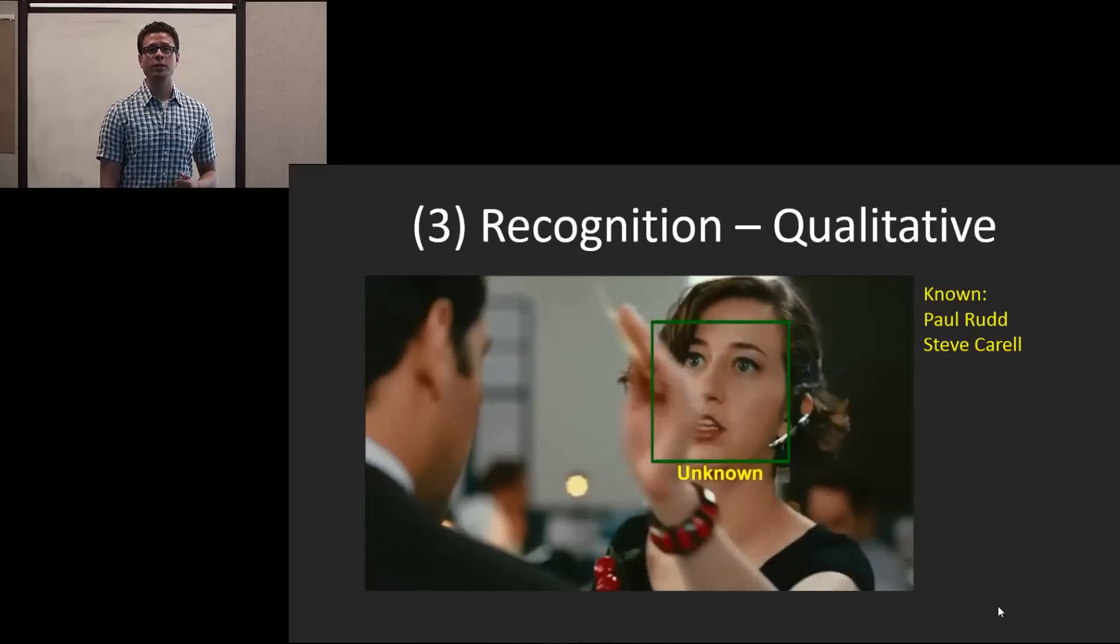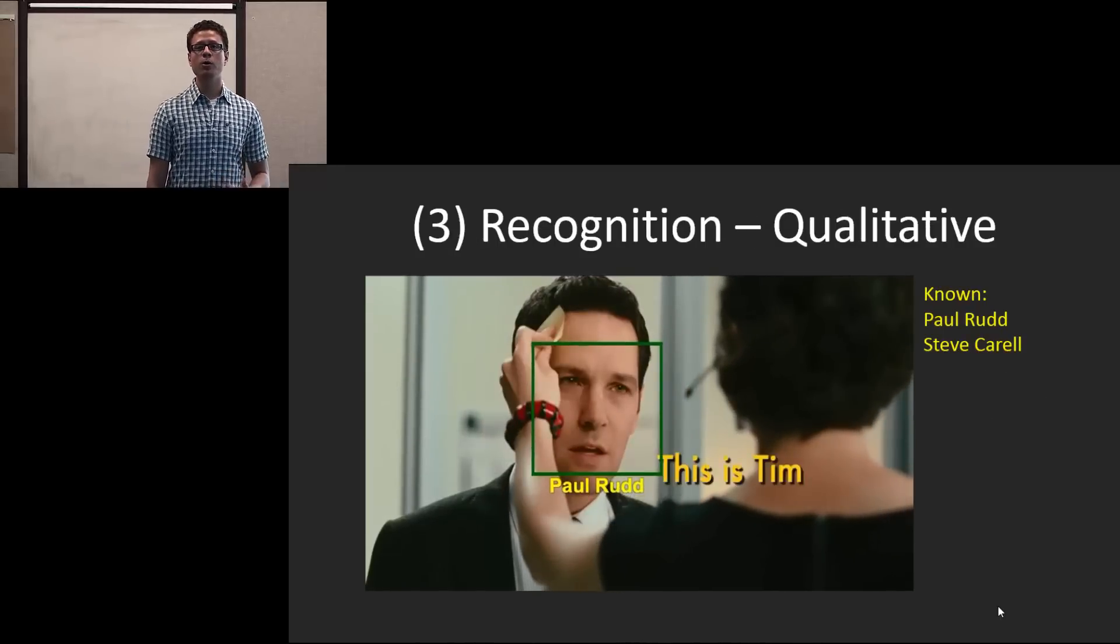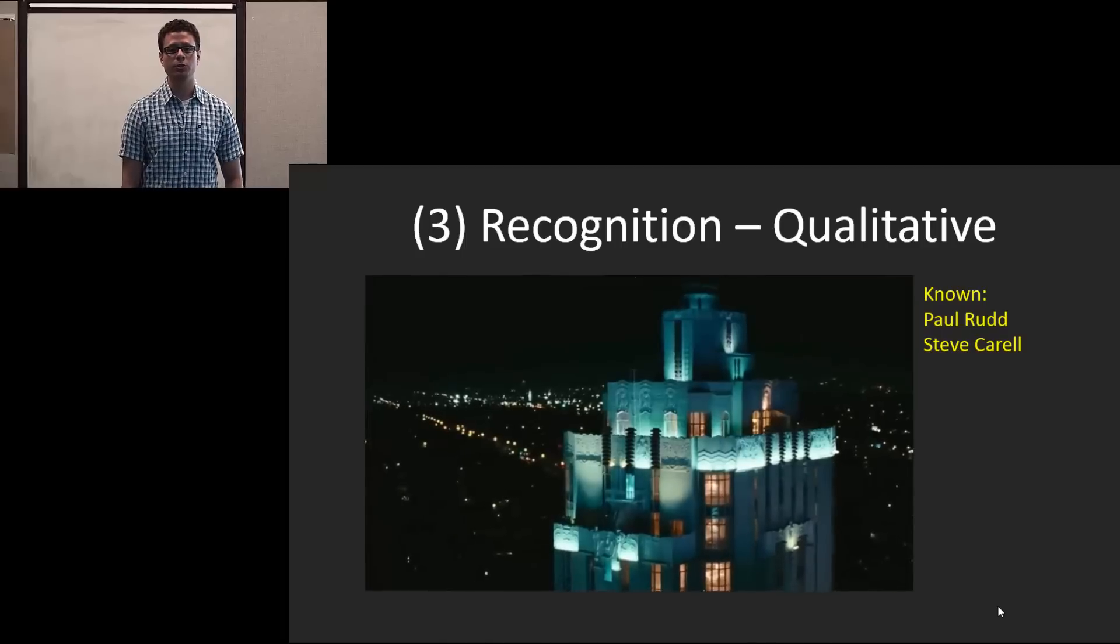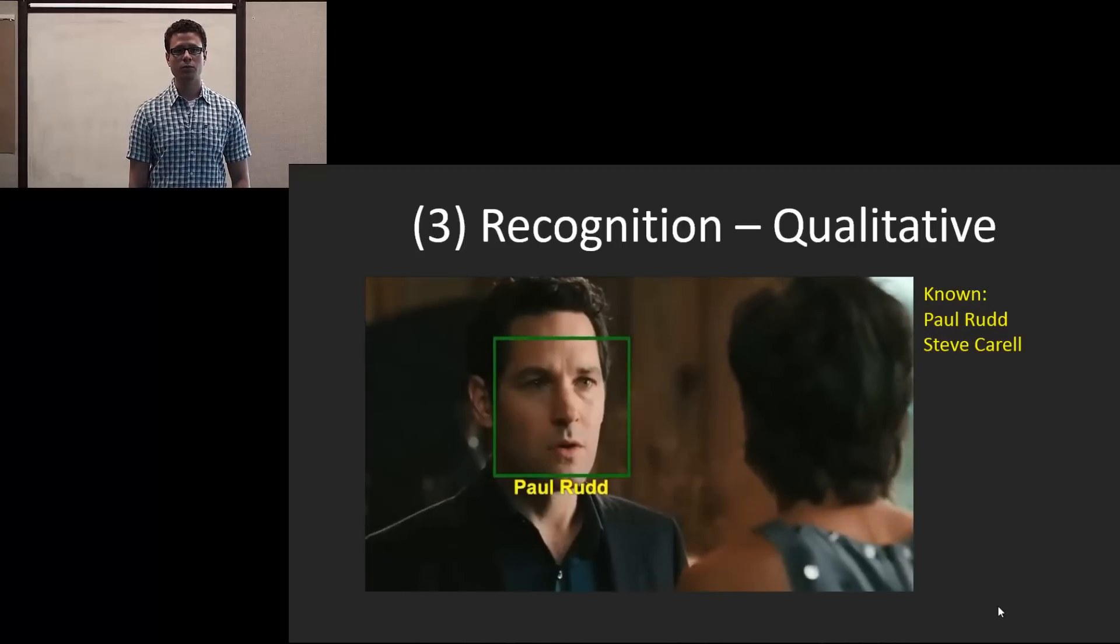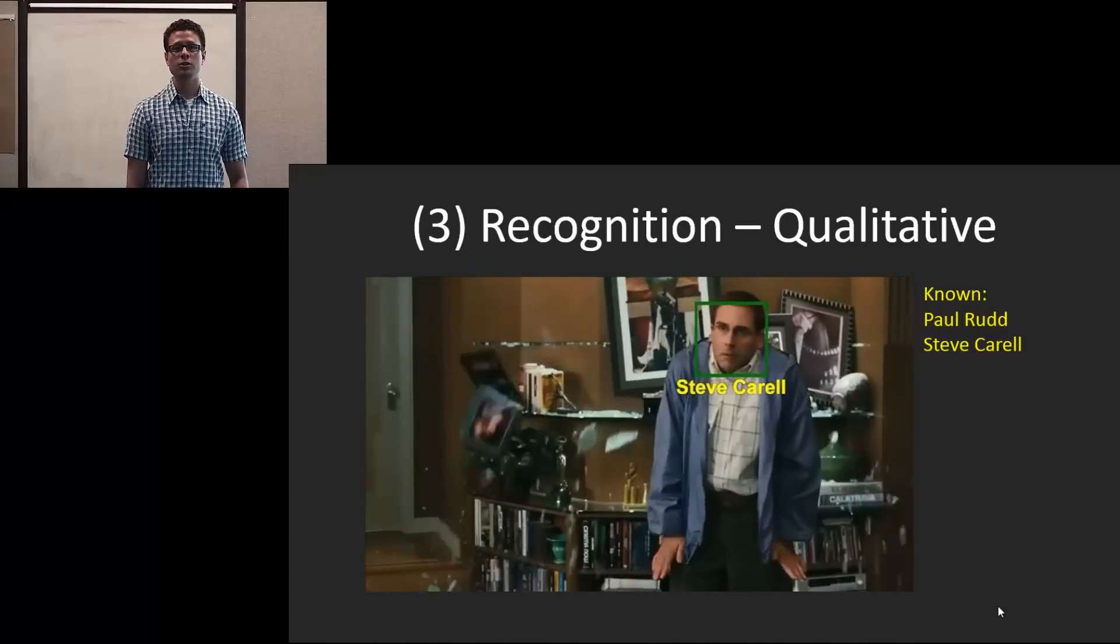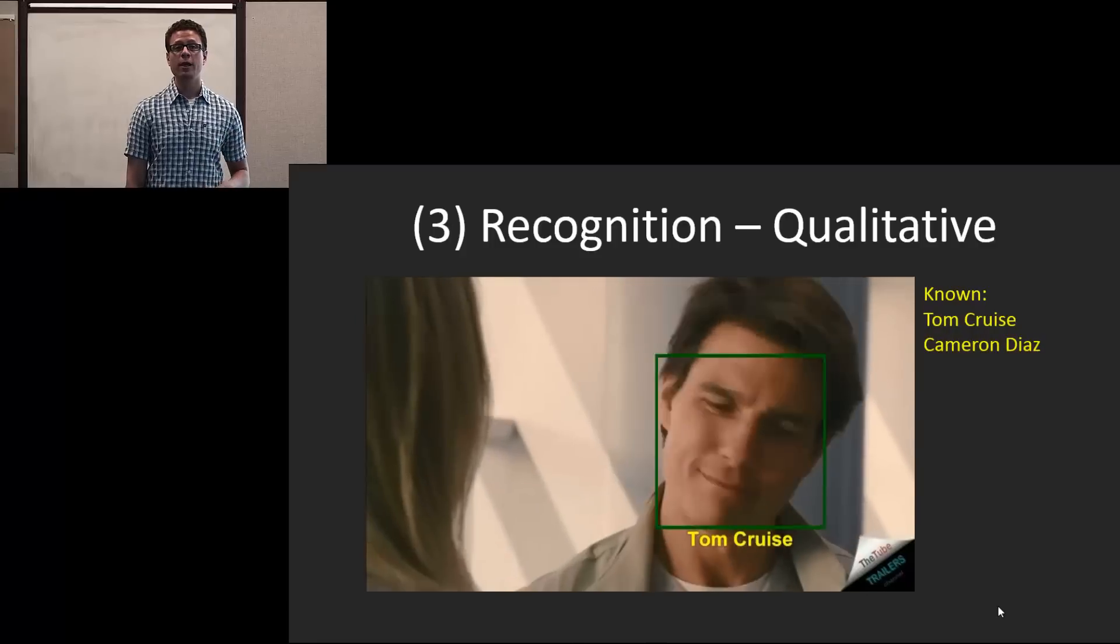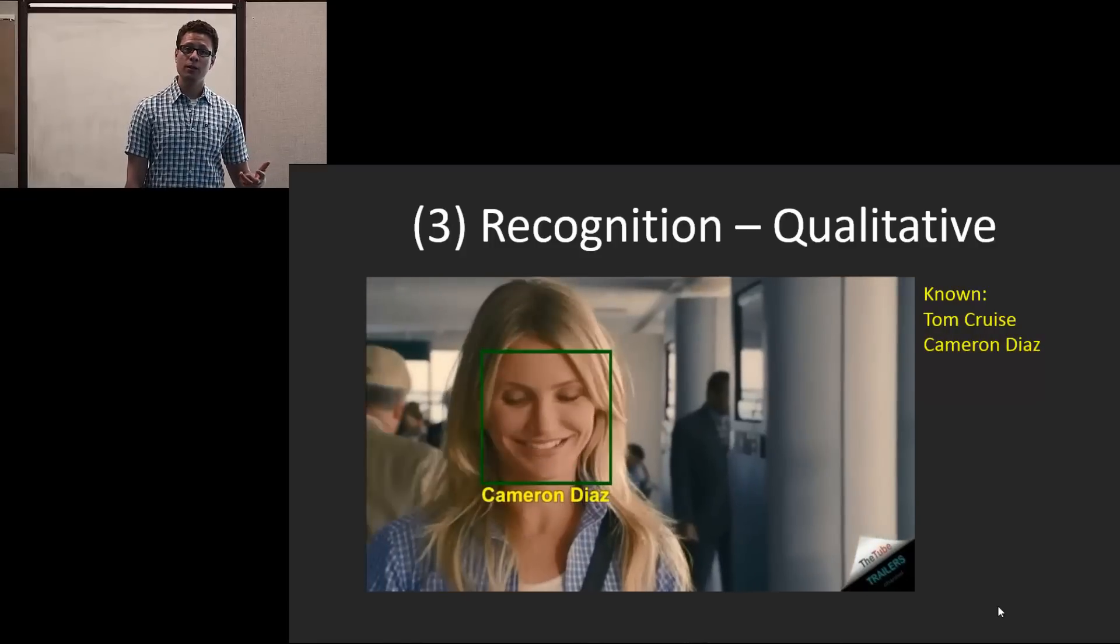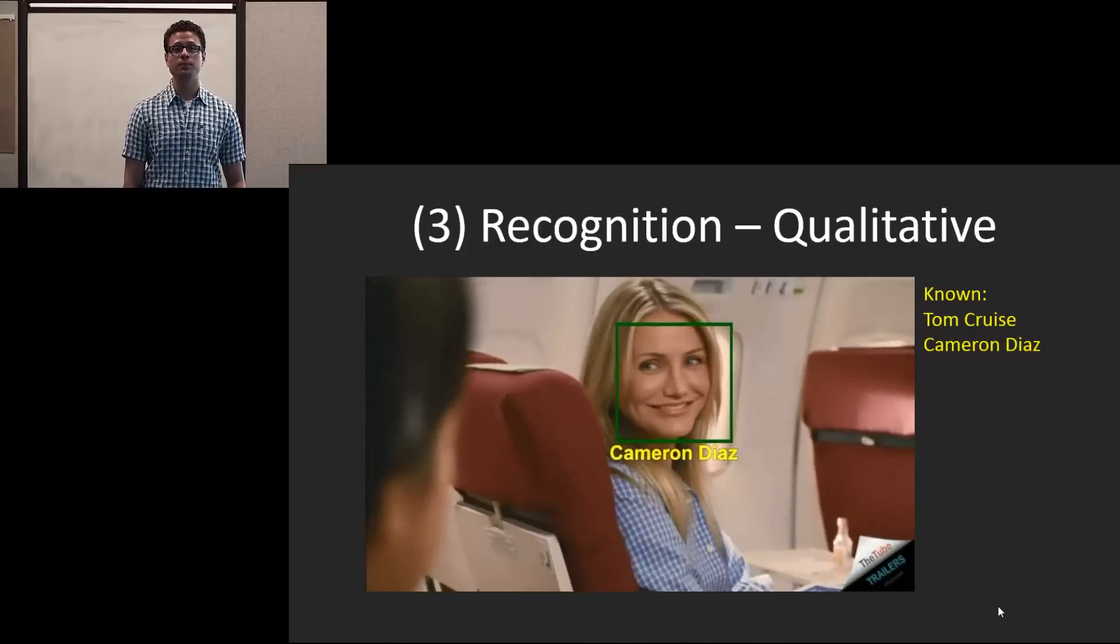And here are some qualitative results. Here, Paul Rudd and Steve Carell are the people of interest. You can see that it was able to accurately label the unknowns and label multiple people at once.